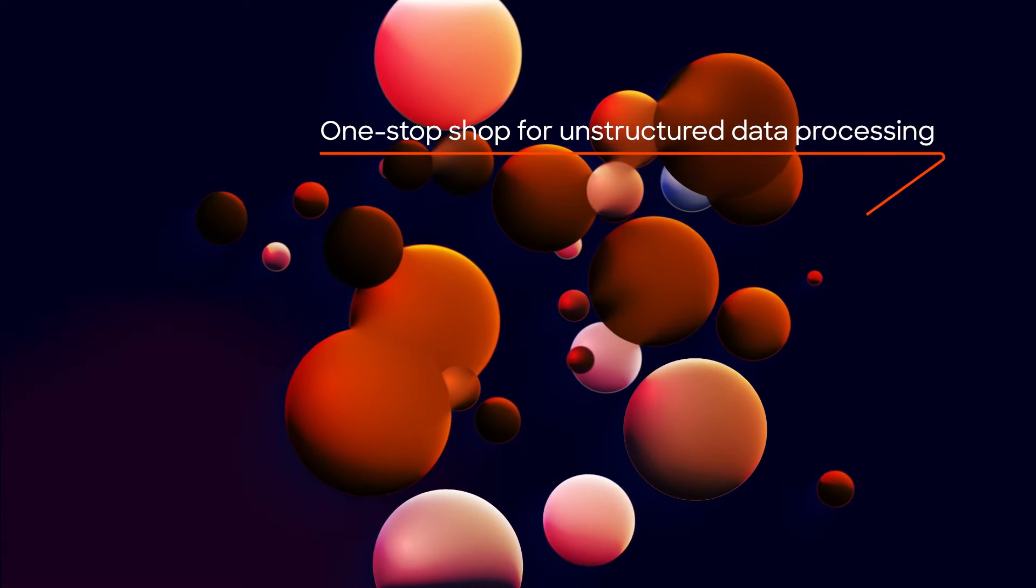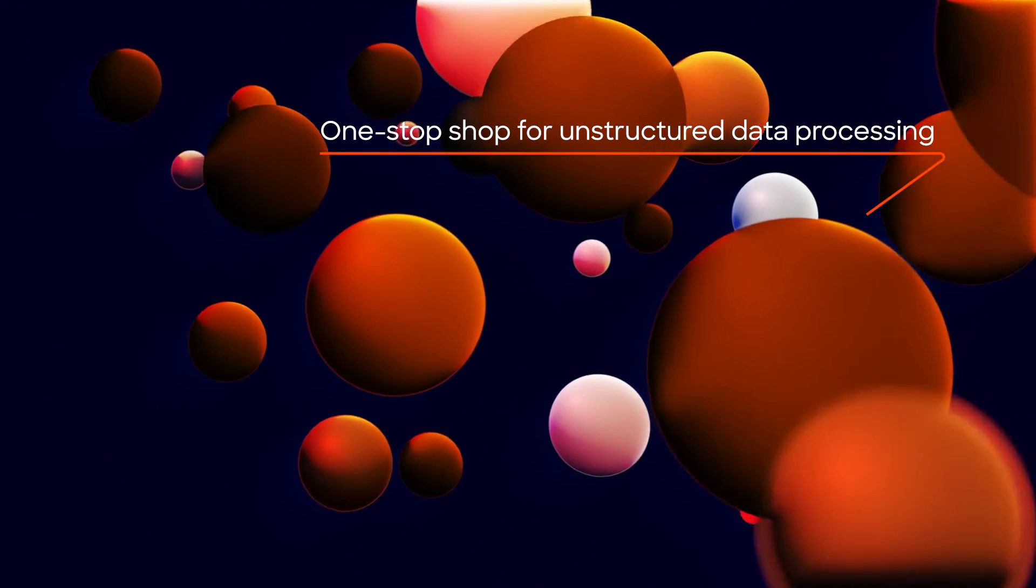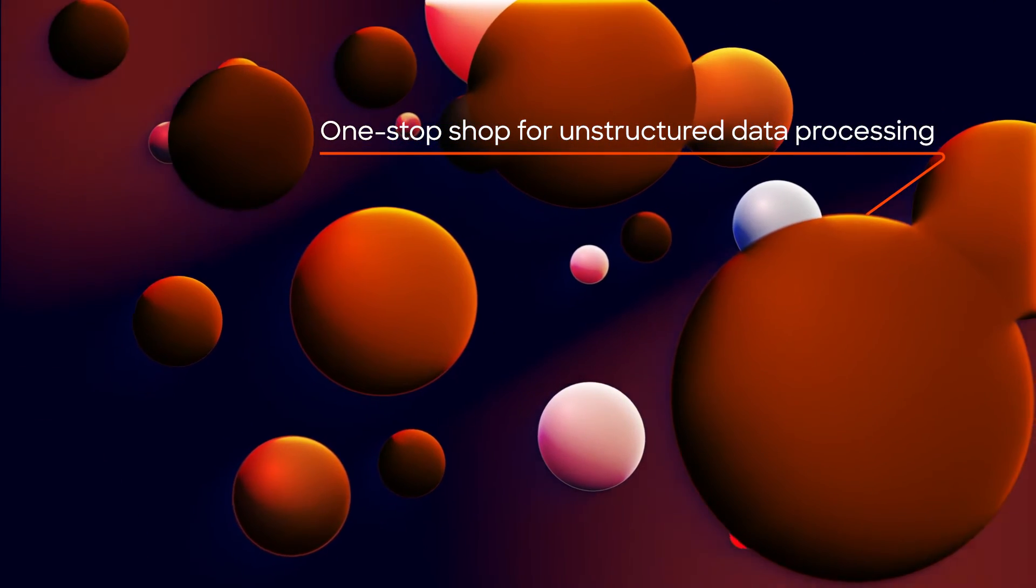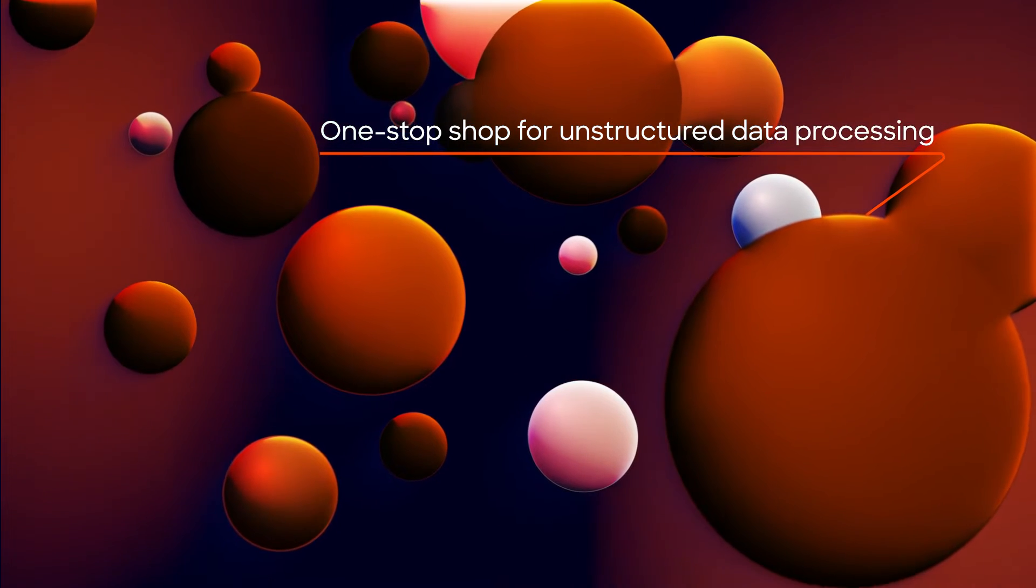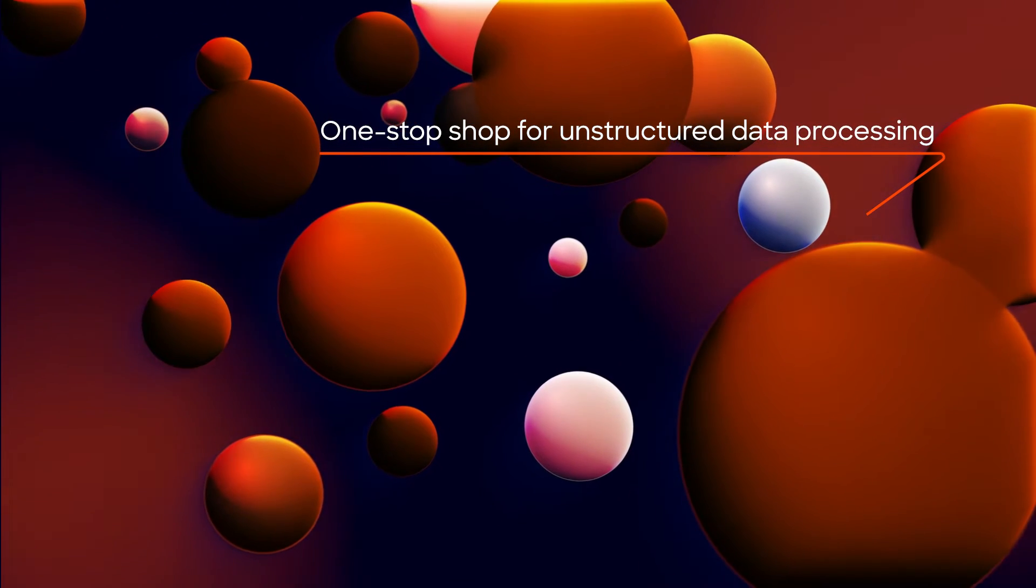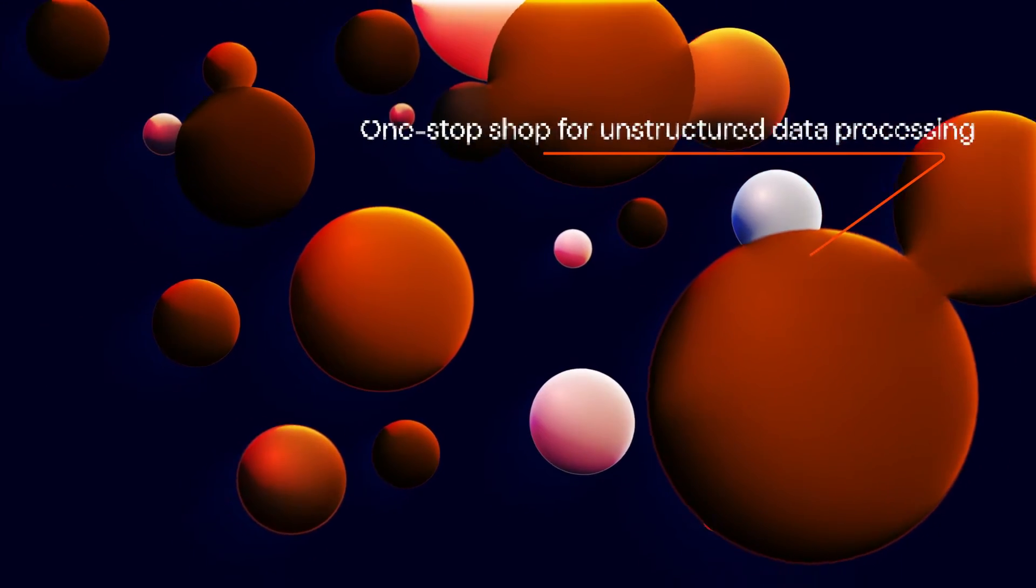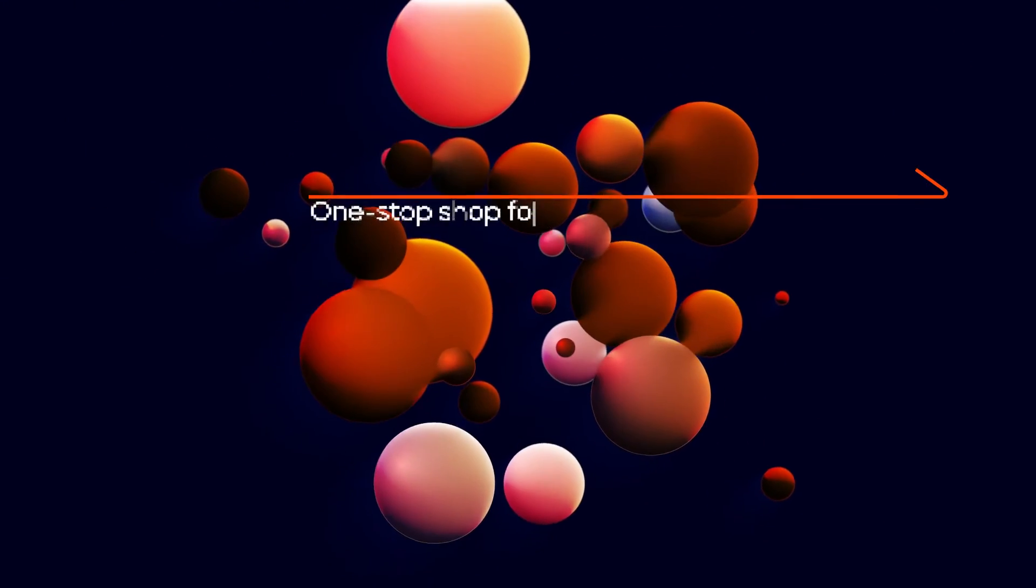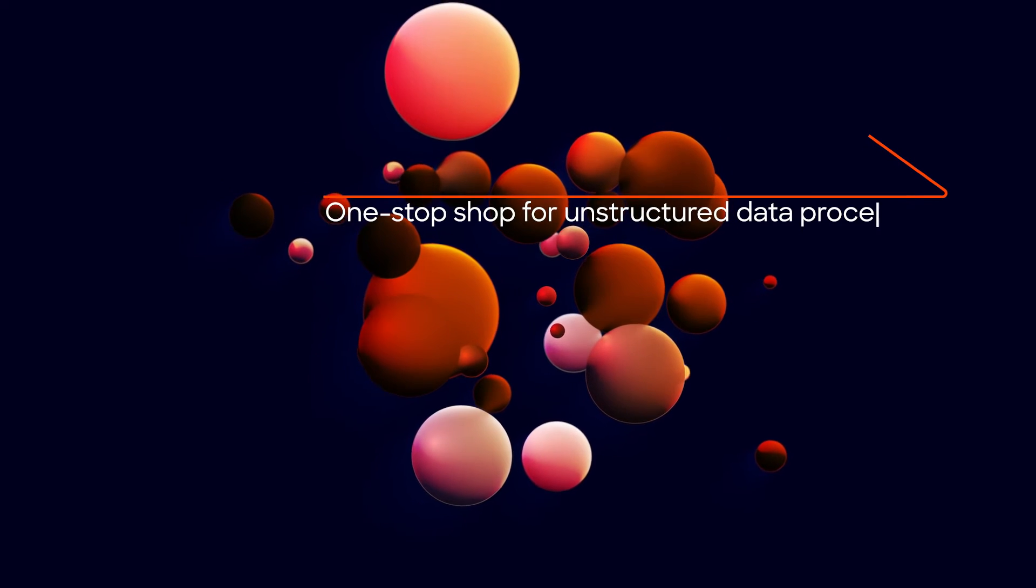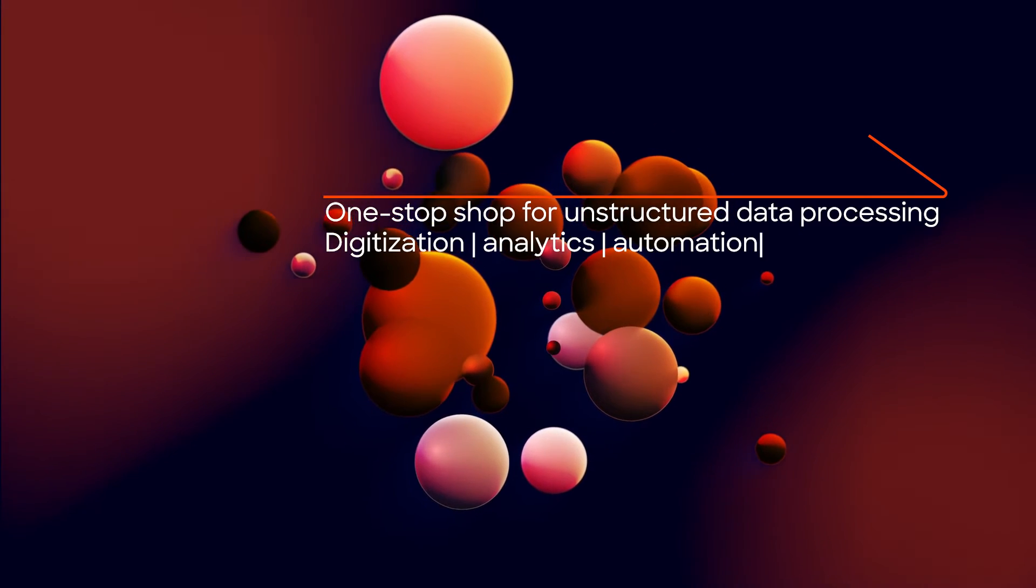Aspect provides a one-stop shop to optimize all three stages of extracting value from your unstructured data: pre-processing, extraction, and post-processing. It covers all use cases across industries and functions.